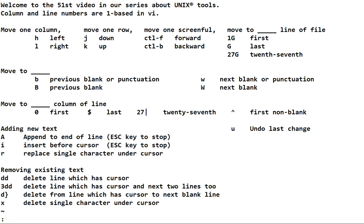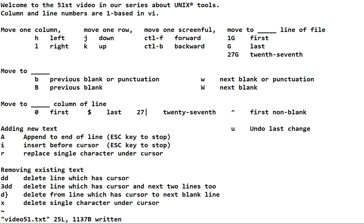Whenever I hit the colon, it jumps to the bottom line of the screen and waits for input. So we have the W and the bang, and you need to press the enter key to make that command go in. If I do colon, W, bang, and press the enter key, it tells you that it was written — 25 lines, 1,137 bytes were written — and it tells you where they were stored. It knows the name of the file because when we started it had a name.